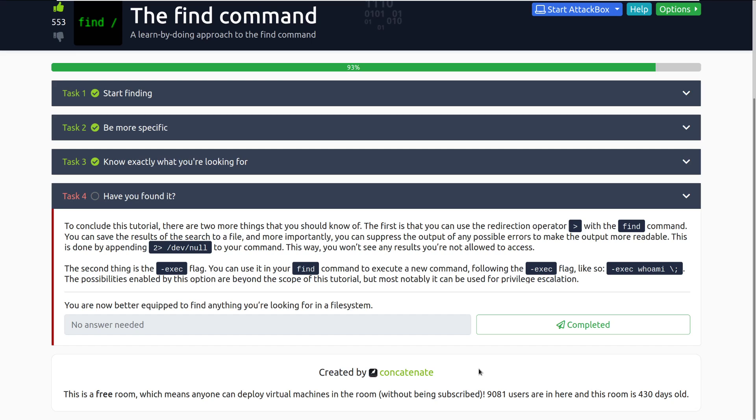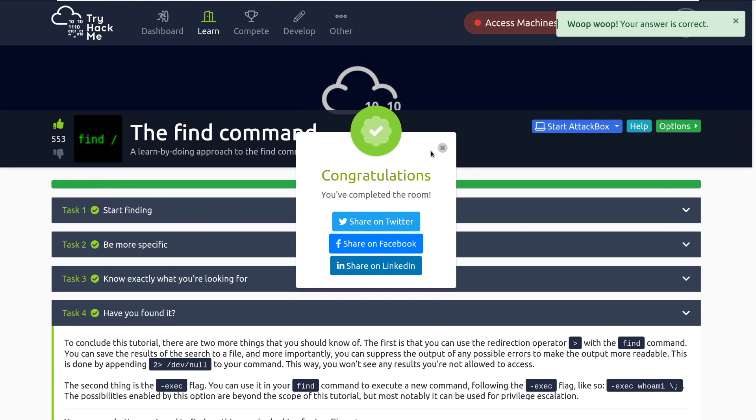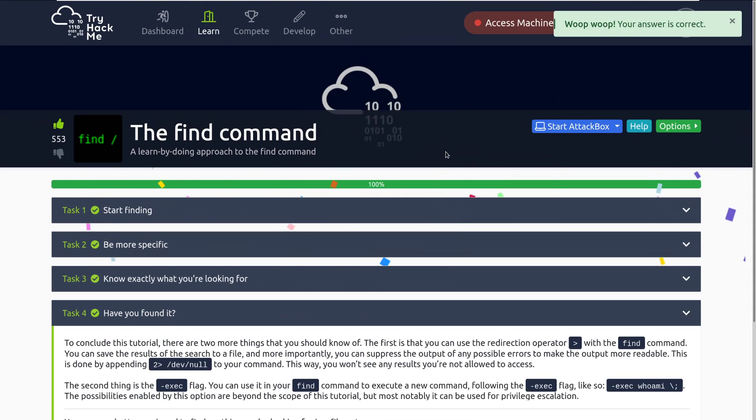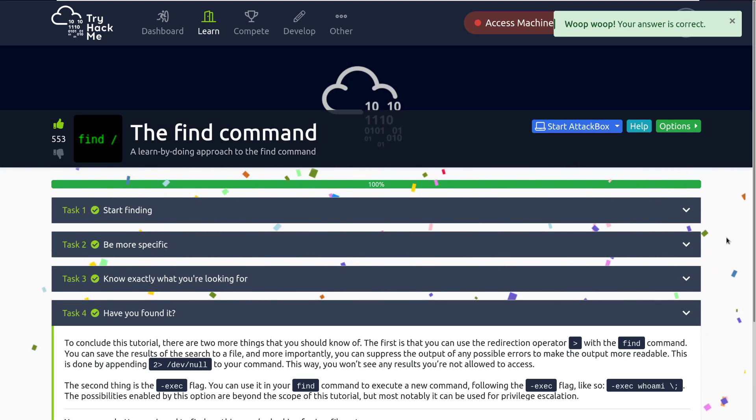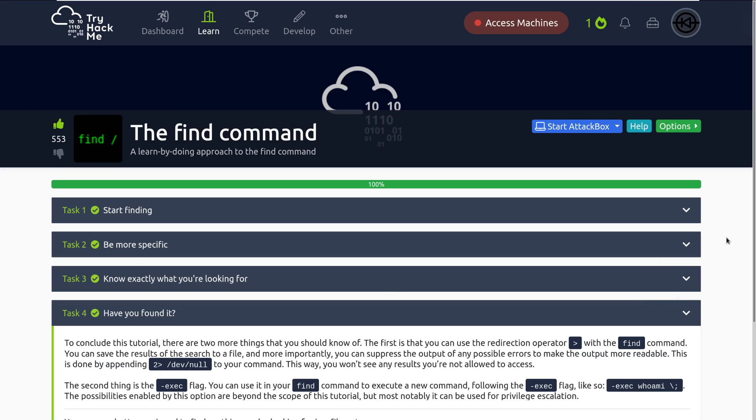You are now better equipped to find anything you're looking for in the file system. Mark that as complete, and there we go. We're all done with the find command. As always, I will have the Discord for TryHackMe linked in the video description, along with the TryHackMe subreddit. Definitely recommend joining there if you have any other questions. Otherwise, I have my Discord linked in the video description too. If you enjoy this content, give me a subscribe on YouTube, follow me on Twitter, and otherwise, I will see you guys next time.